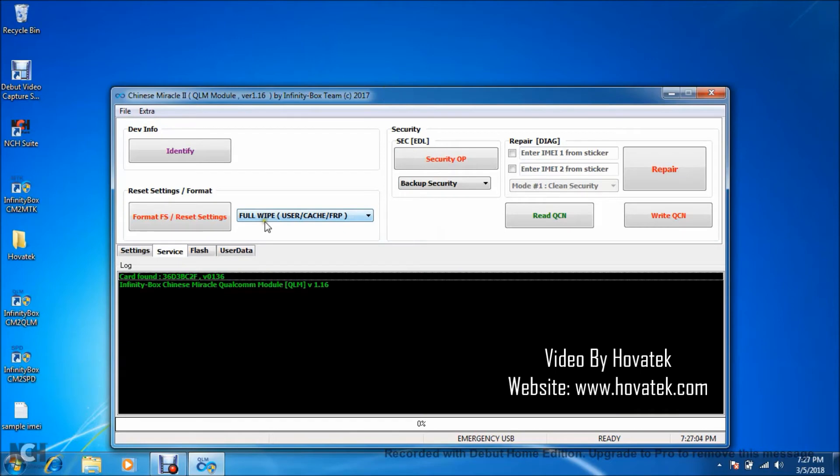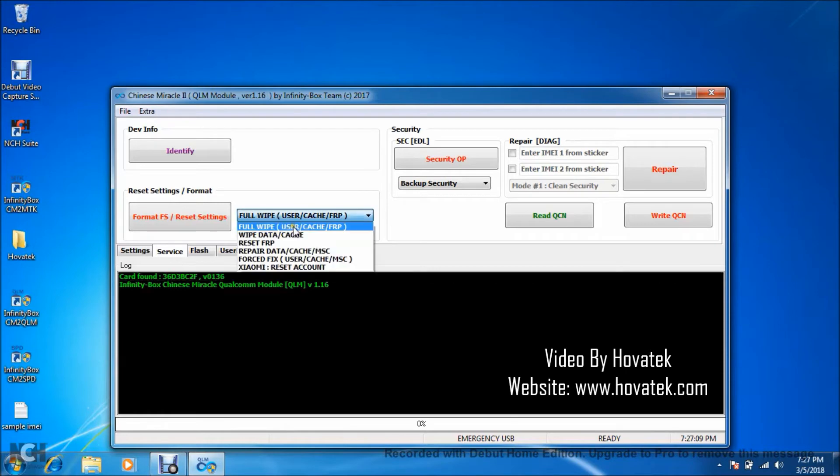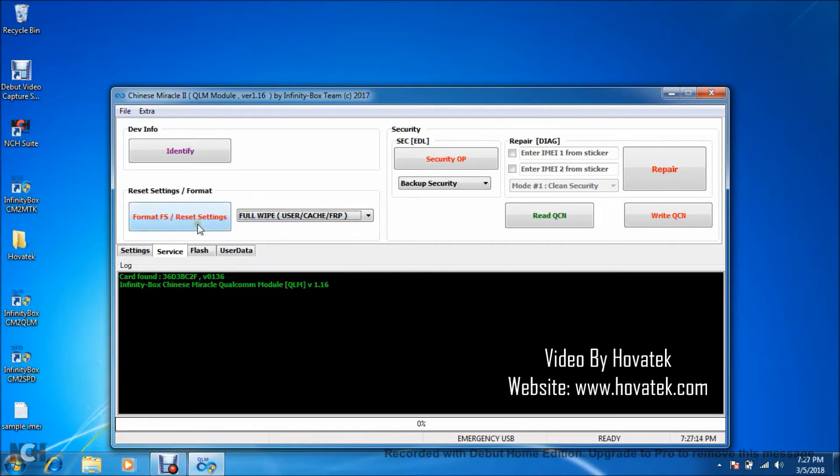Now once the dashboard is up, what you want to do is come to your reset settings slash format. In this drop-down here, what you want to select is Full Wipe User Cache FRP. Just select it and then click Format FS slash Reset Settings, that is the button to the left.